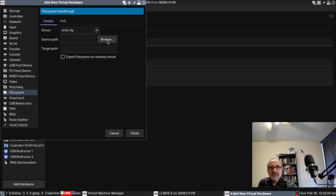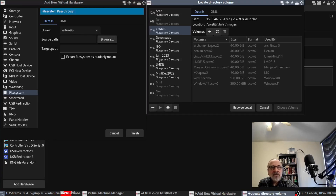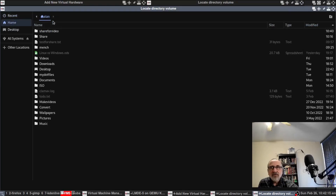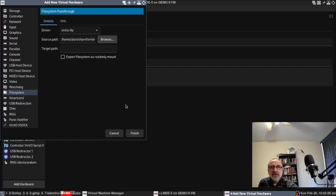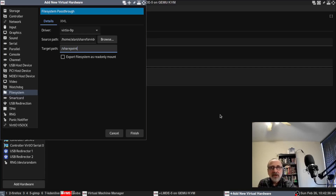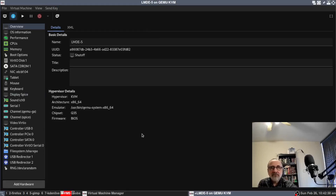I'm going to hit the Browse button, then Browse Local, and navigate to my home folder. I'm going to click on share_for_video and open it up. Then I'm going to click on this field and type in forward slash sharepoint as the mount tag. And then I'm going to finish and go back to this window.